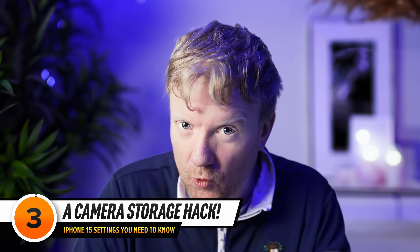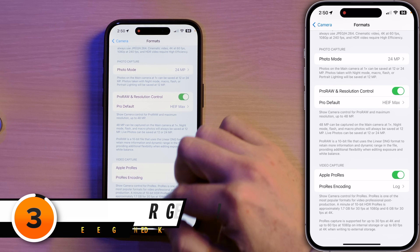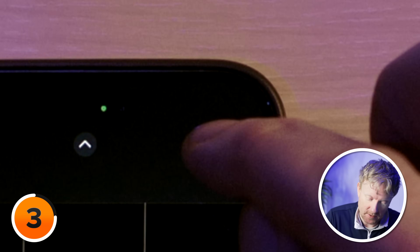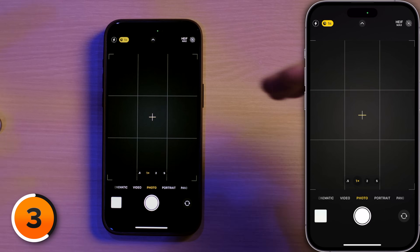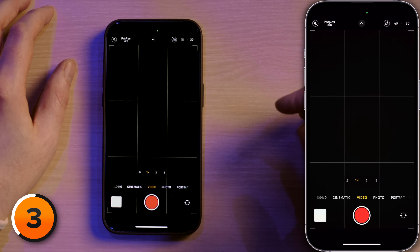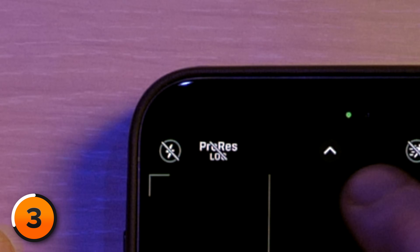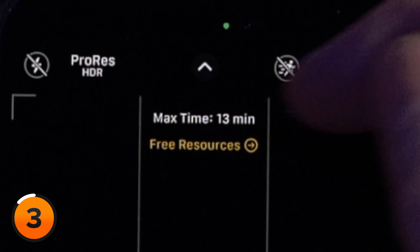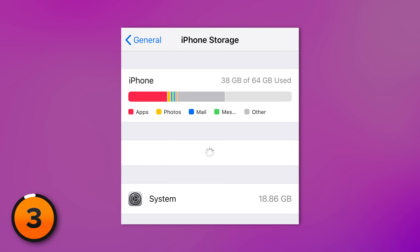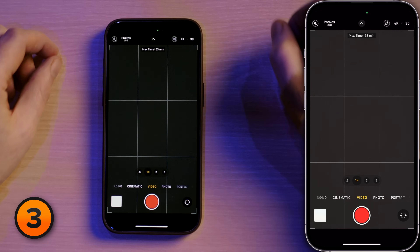The real reason I wanted to leave ProRes on is because it gives us the ability to clear storage space in a cool new way. In the Camera app, there's an HEIF Max button in the upper right-hand corner — tap the slash to enable 48-megapixel HEIF Max photos. If you want to clear extra storage space, tap over to Video and tap ProRes in the upper left-hand corner. Mine says ProRes Log with a max time of 53 minutes. This is where you can tap a button to clear out that system data storage — the part where nobody really knows what's in there.